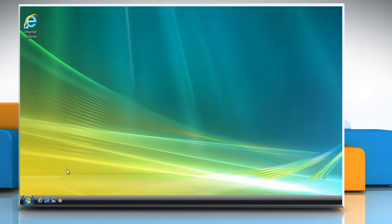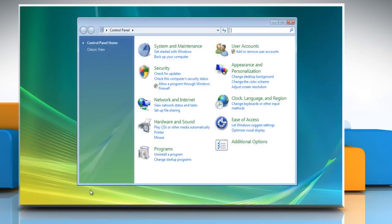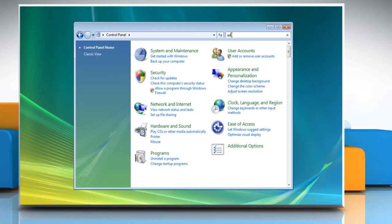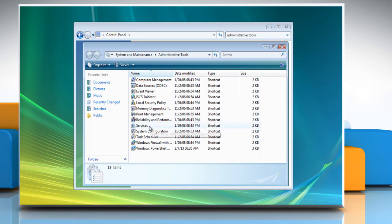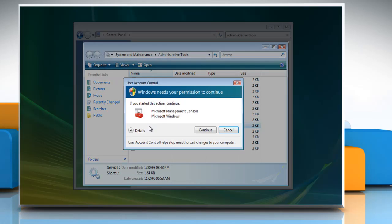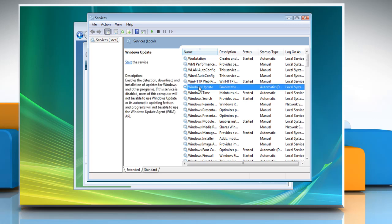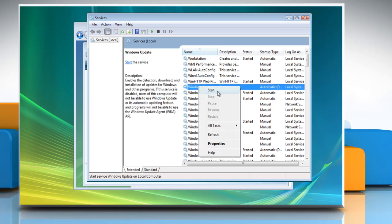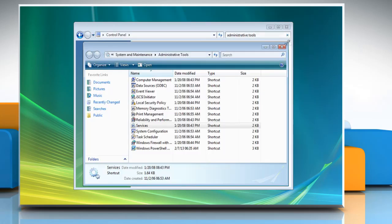To restart the Windows Update service, click on the Start button and then click on Control Panel. Open the Administrative Tools window again and double-click on Services. In the User Account Control window, click Continue. Right-click on the Windows Update service and then click Start. Wait for the process to complete and then close all the opened windows.